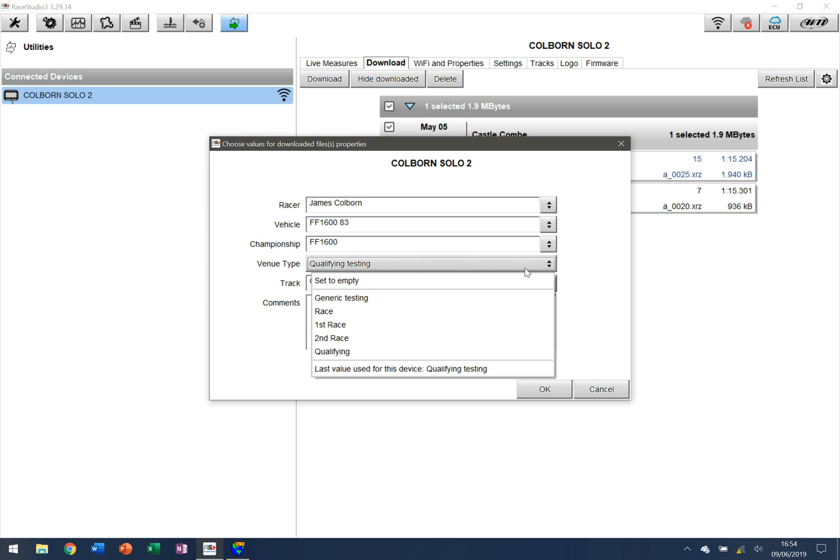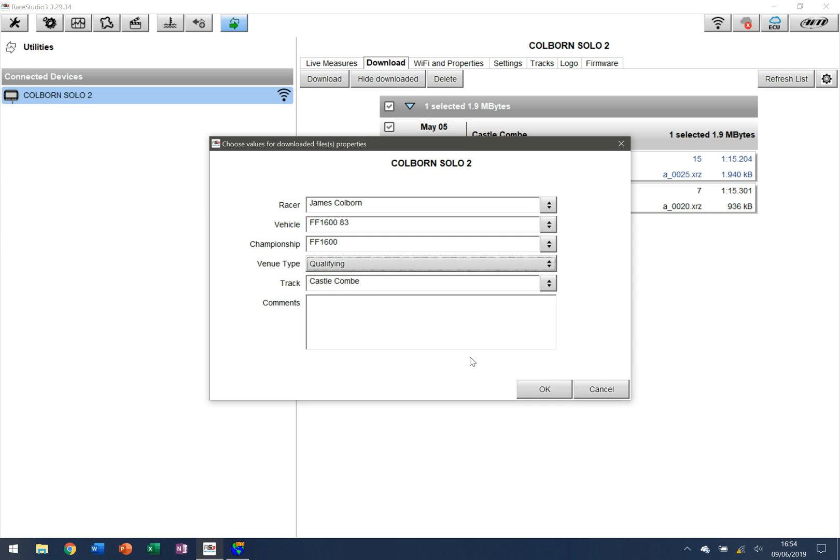So this was a qualifying session I believe. So I can click down here on qualifying. I can add any notes that I need to, just for purposes I'll just say this is for demonstration, and then I can click on OK.